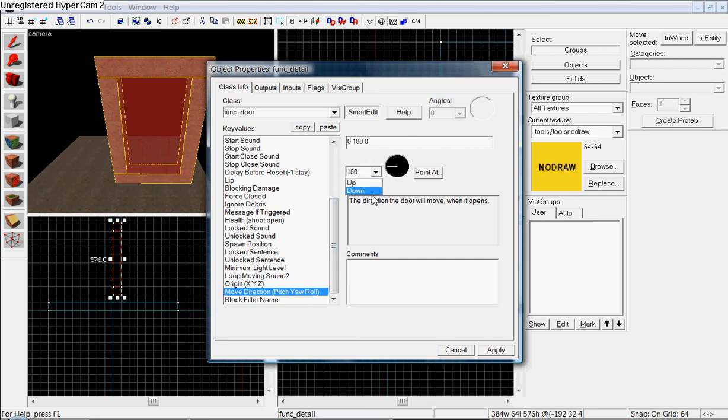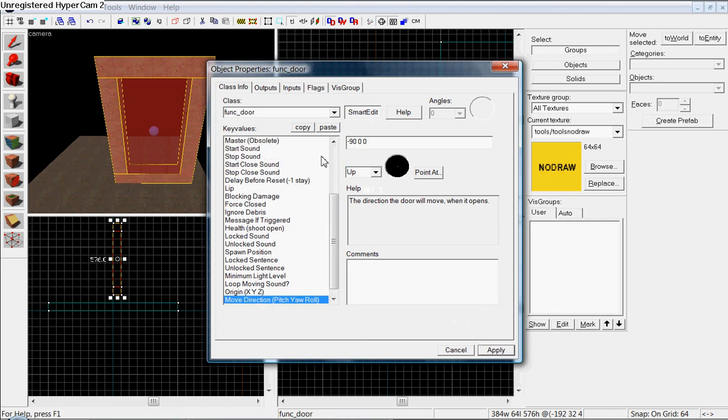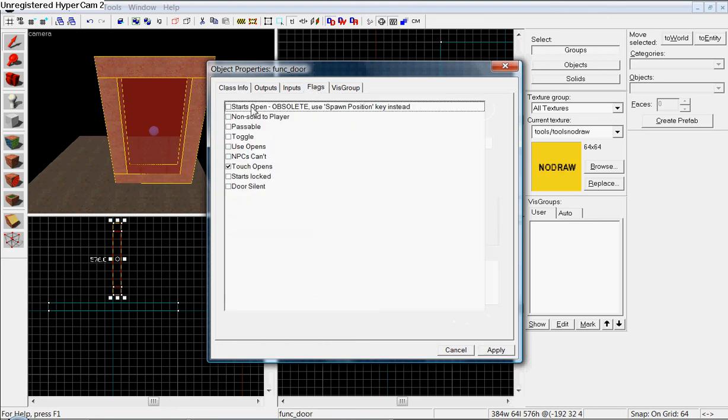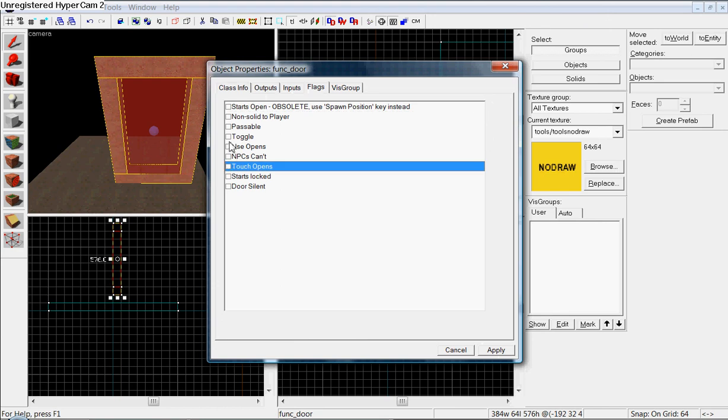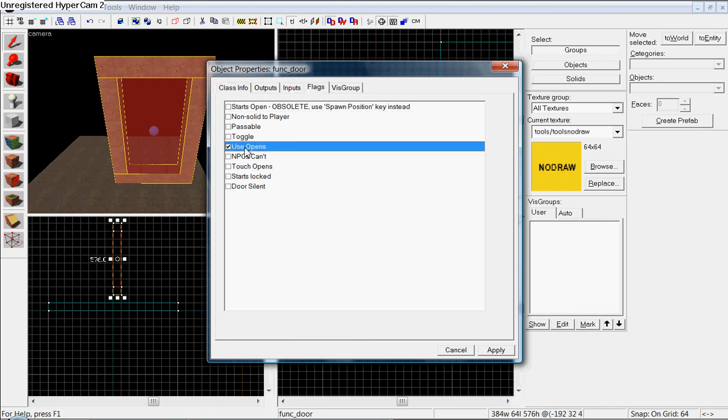Move direction, you can make it up, down, or any angle you want it to go at. Doesn't matter. I'm just gonna put it on. Now, apply that.